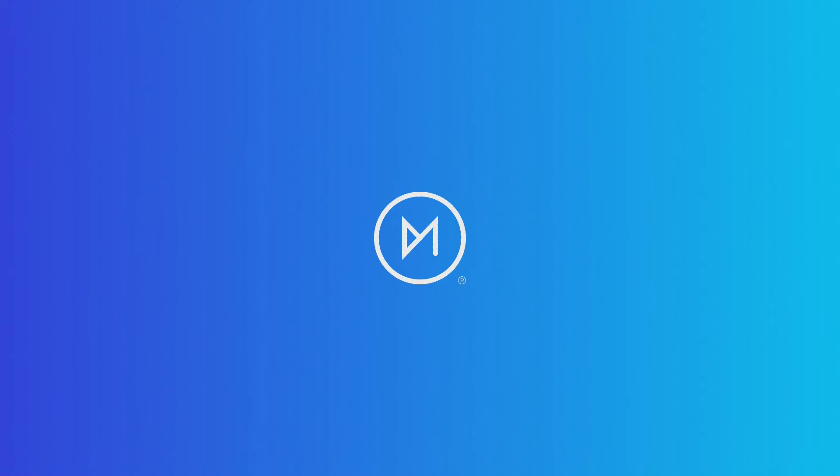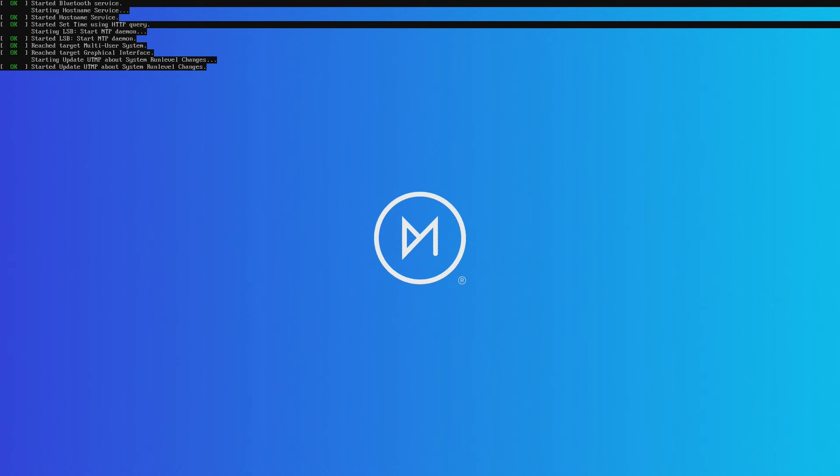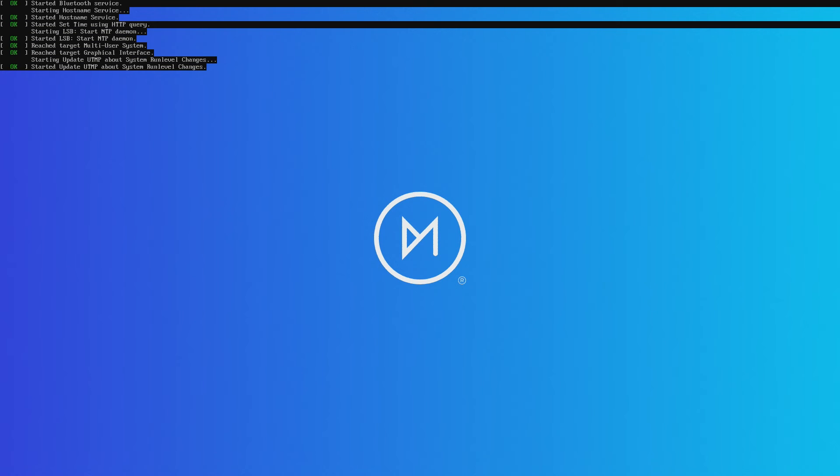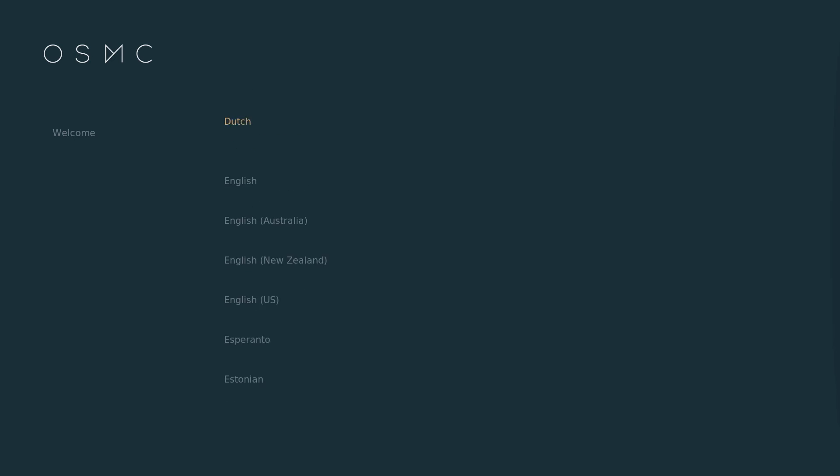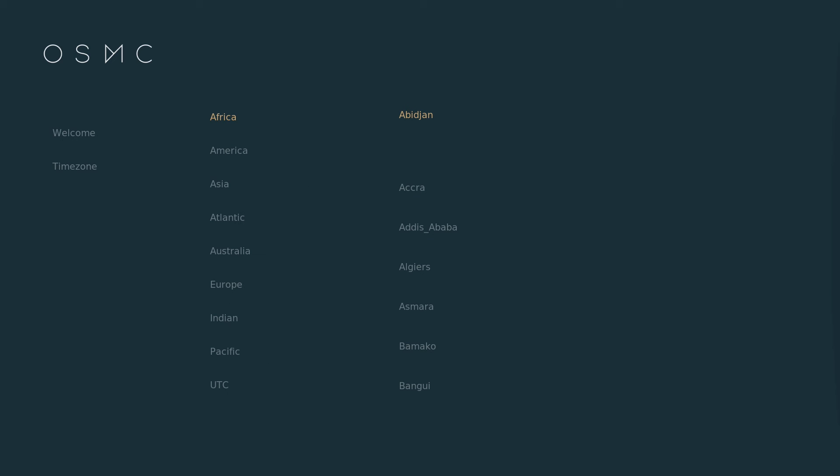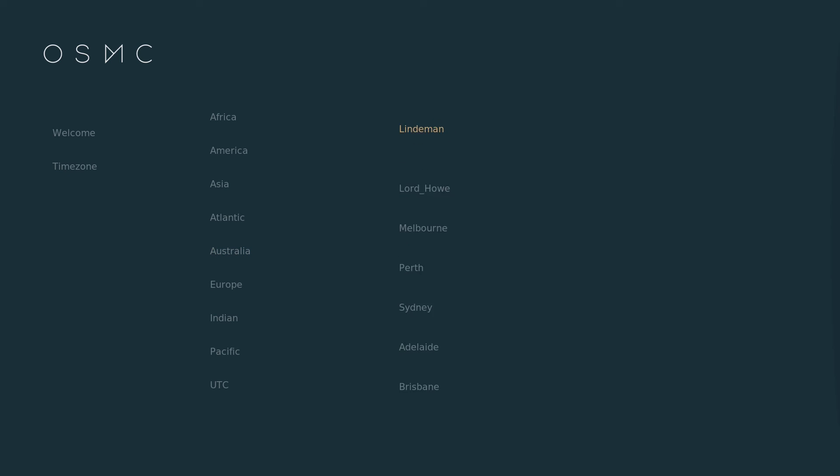Once this is rebooted, you will shortly be presented with the Setup Options screen. The first option is to choose your language. Once you've chosen your language, you'll need to select your time zone. You can use UTC time or select your country and region.